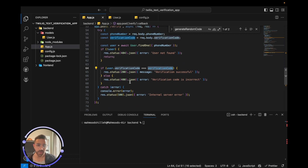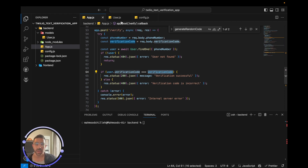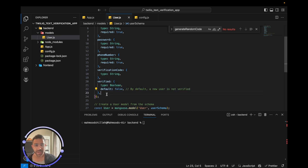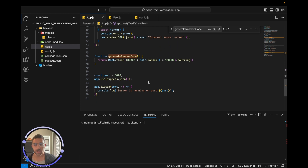That's pretty much it. You can add robustness — for example, preventing two users from registering with the same phone number, adding error handling, and marking the verified field as true once verification passes successfully. There are many ways to make this more sophisticated.